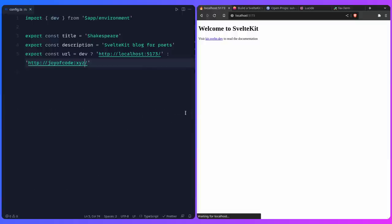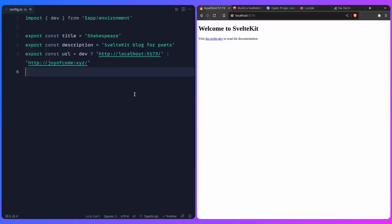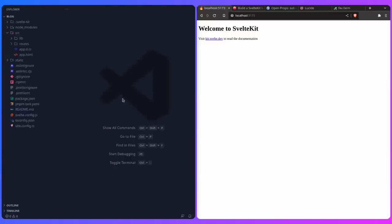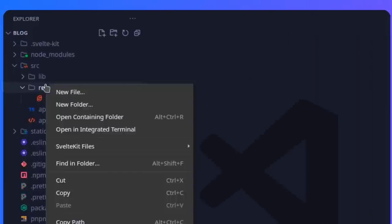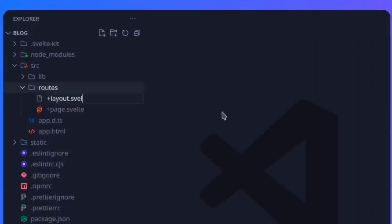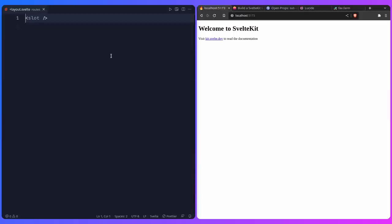Now I'm going to add a root layout that will have all our global styles. If you're not familiar with SvelteKit, I actually have a free five-hour course on YouTube. Go to source/routes and create a new file: +layout.svelte. The content disappears because we have to give it a slot — add a script tag and import Open Props with open-props/style.